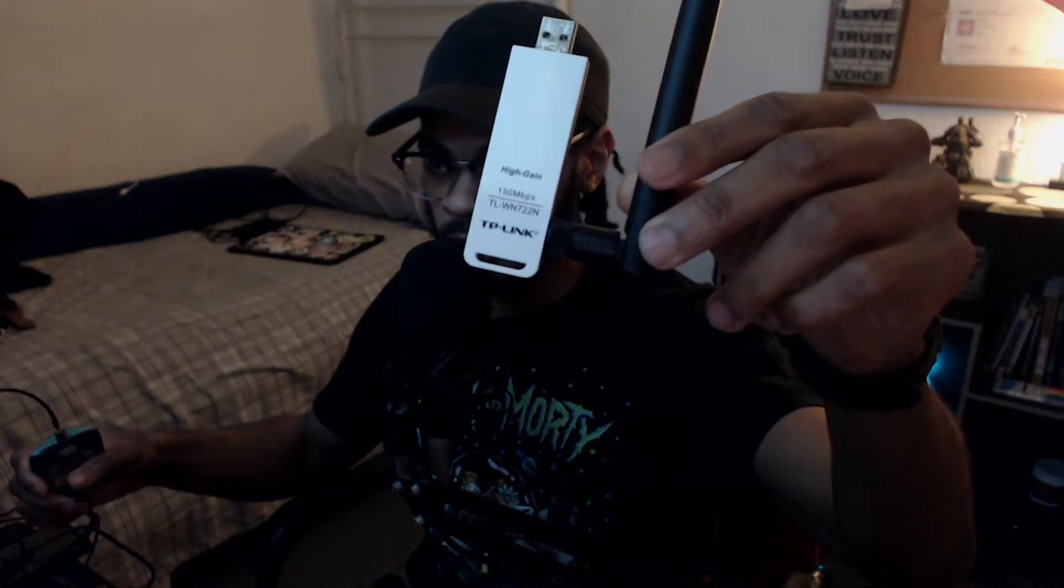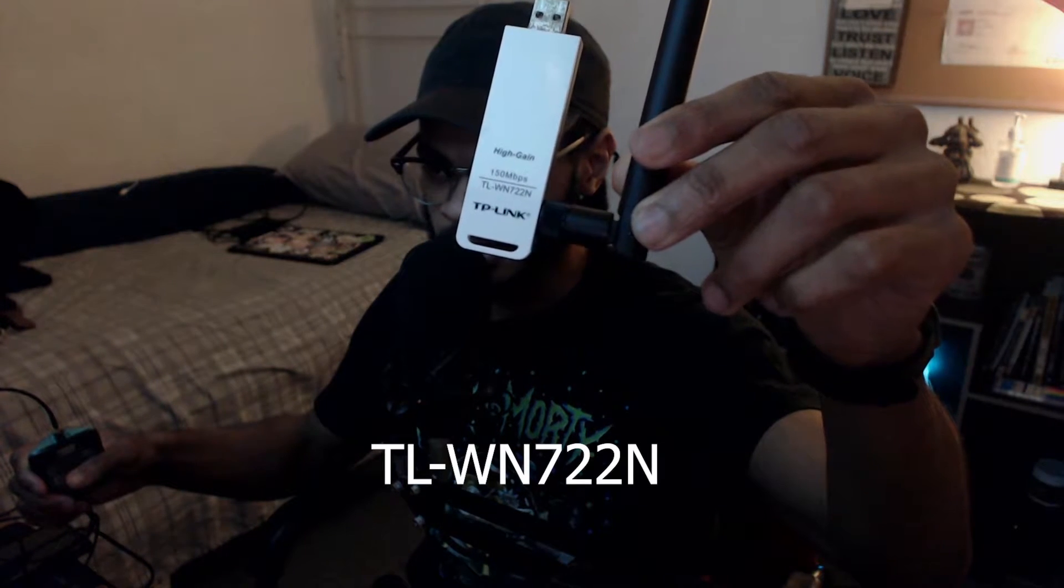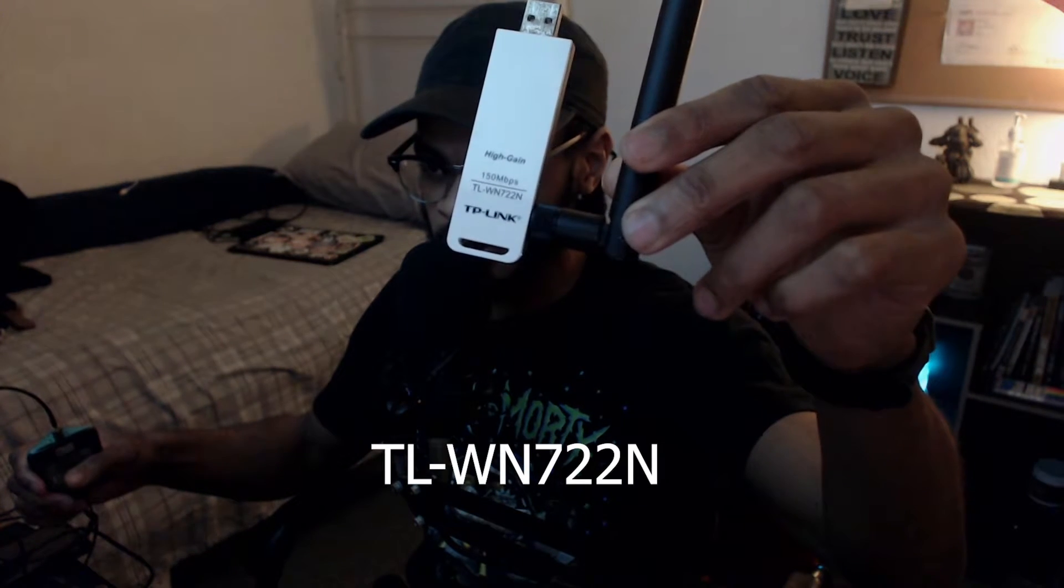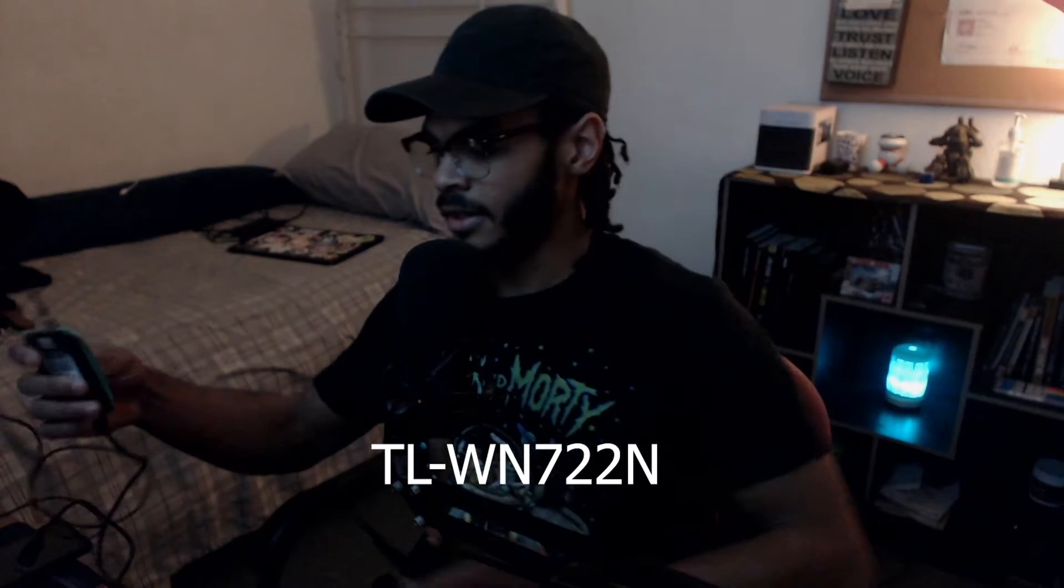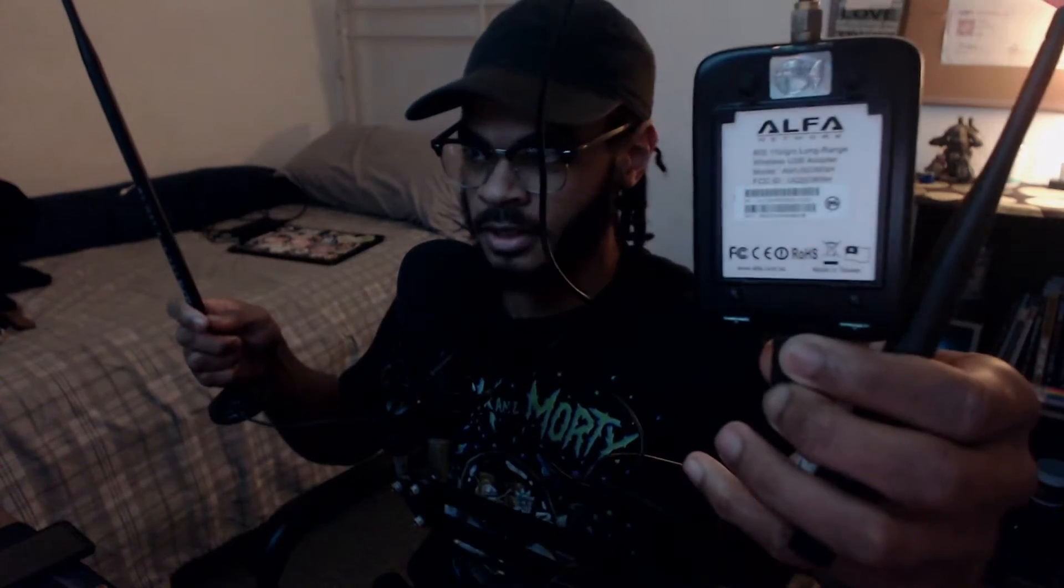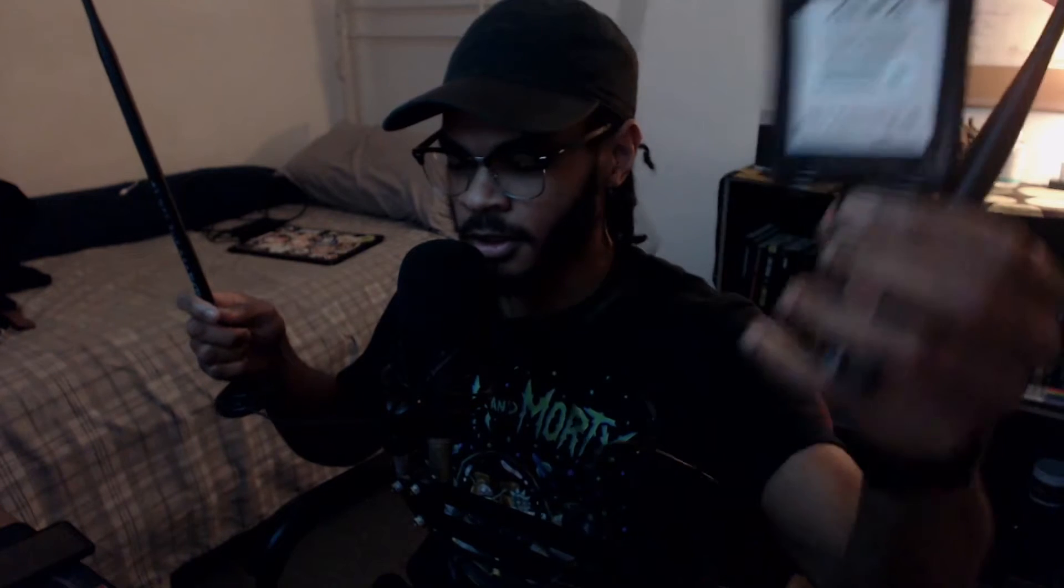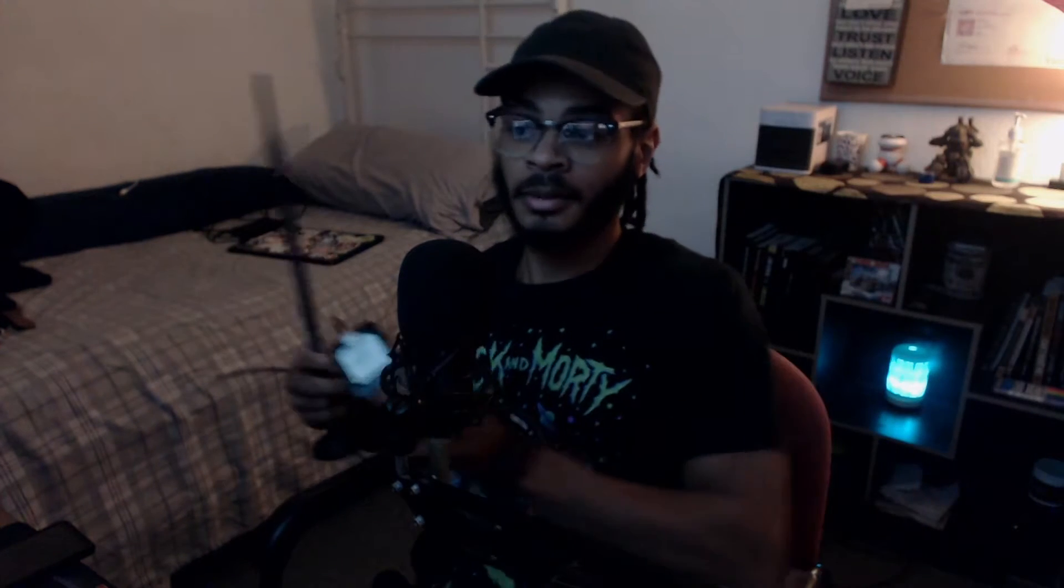What you need is an external wireless adapter that allows packet injection. When you're purchasing, I actually have two of these right here. I have one from TP-Link, the TL-WN722N, and I also have the second one right here by Alfa, which is the AWUS036NH model.